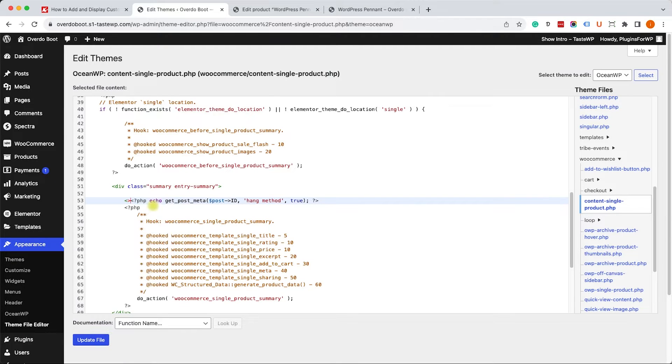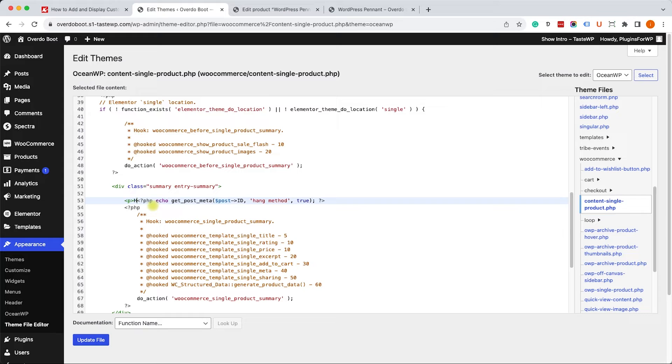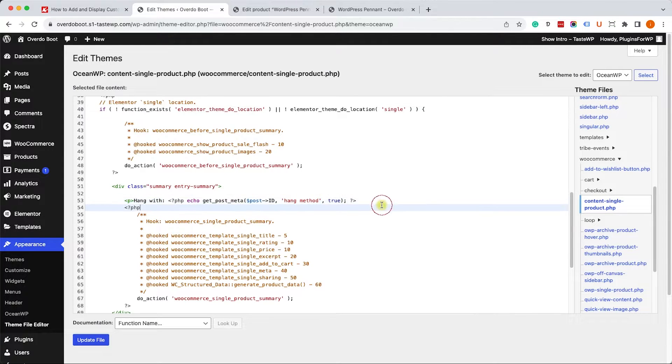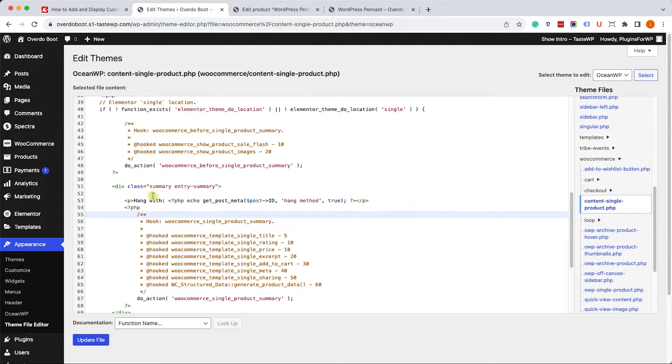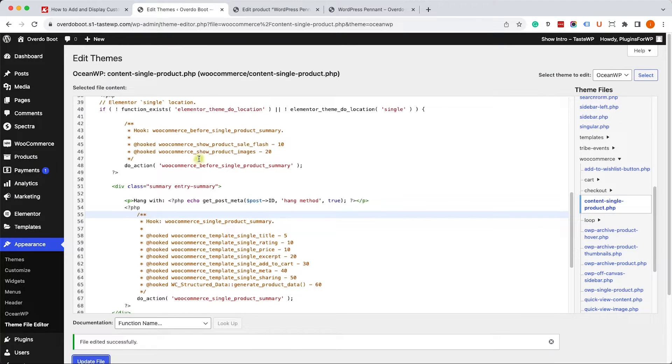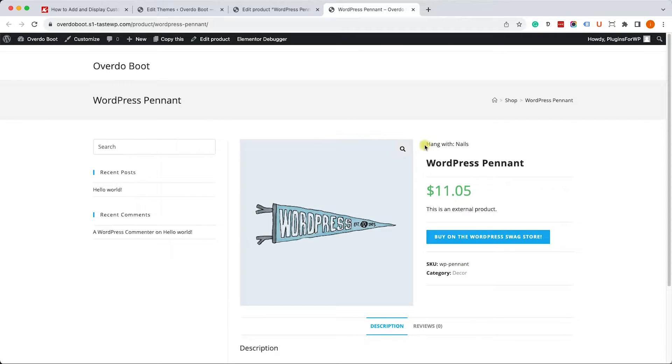Let's wrap it in a paragraph and we can add some text here, something like you should hang it with, or hang method, or whatever. Let's not forget to close the paragraph at the end. Save the file, refresh the page and you will see that it's now wrapped in a paragraph and the text we added is over there.